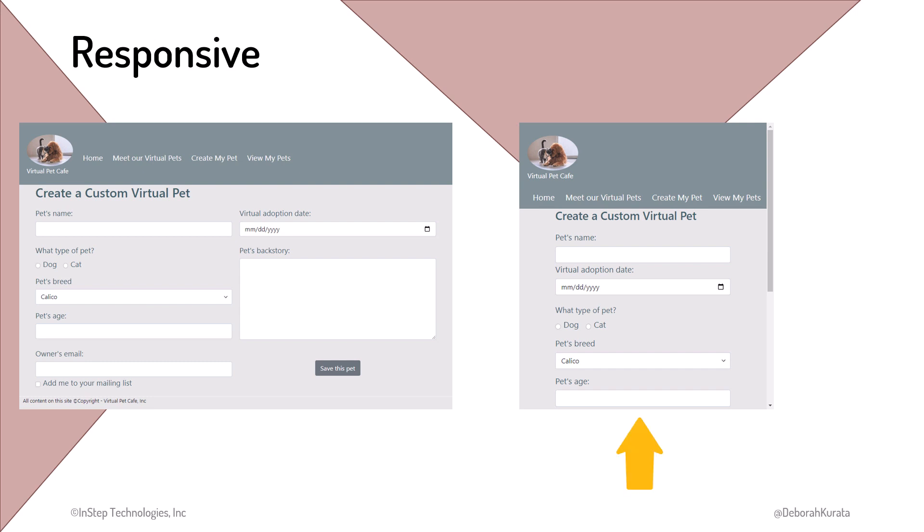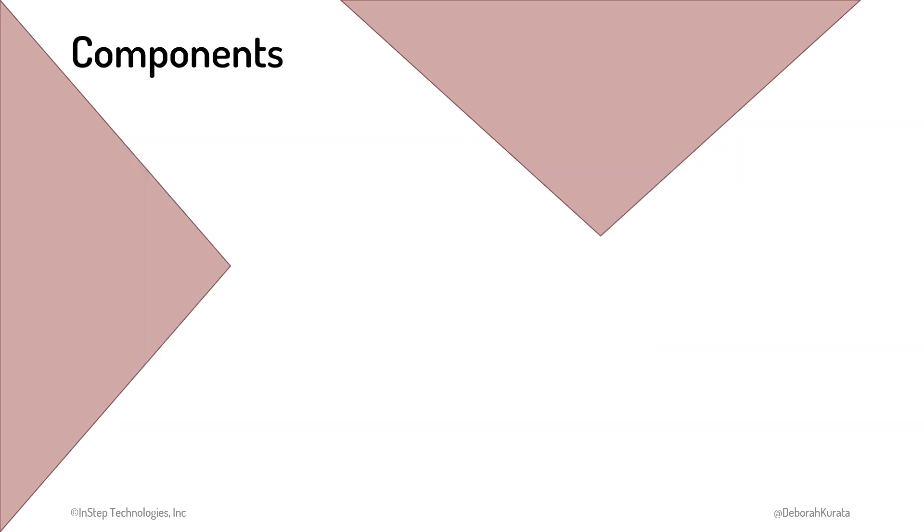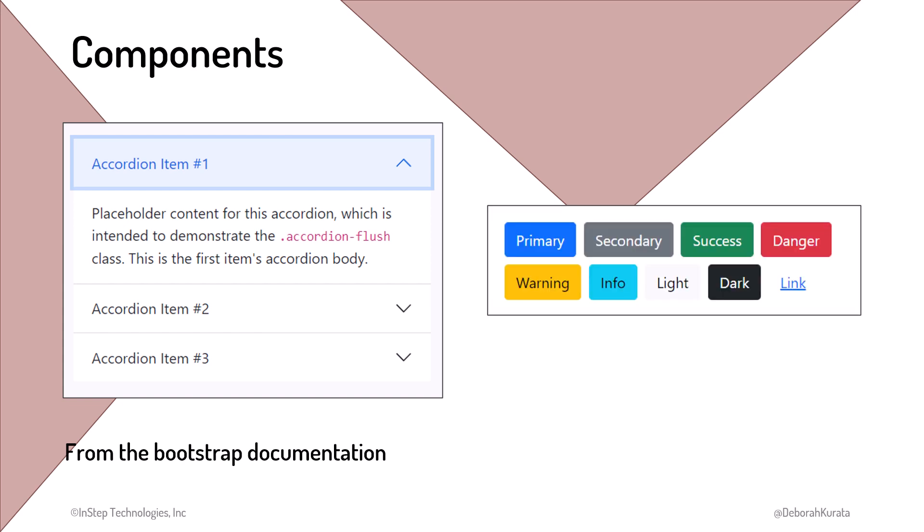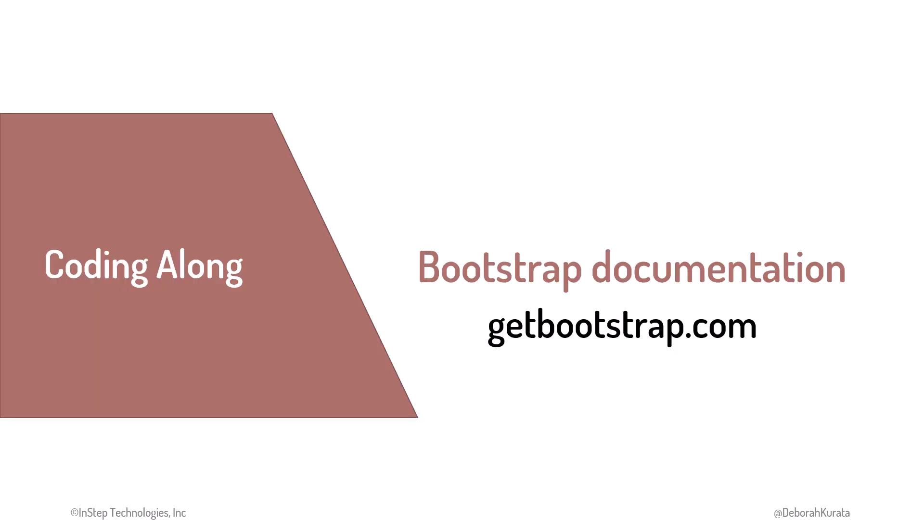Bootstrap provides styled components, such as an accordion, and styled buttons. We can include the components on our webpages. Many of the Bootstrap components were created with CSS, so we can use them using CSS classes. Some components, however, support interactive features, like expanding the accordion items. That interactivity requires JavaScript, which we won't cover in this course.